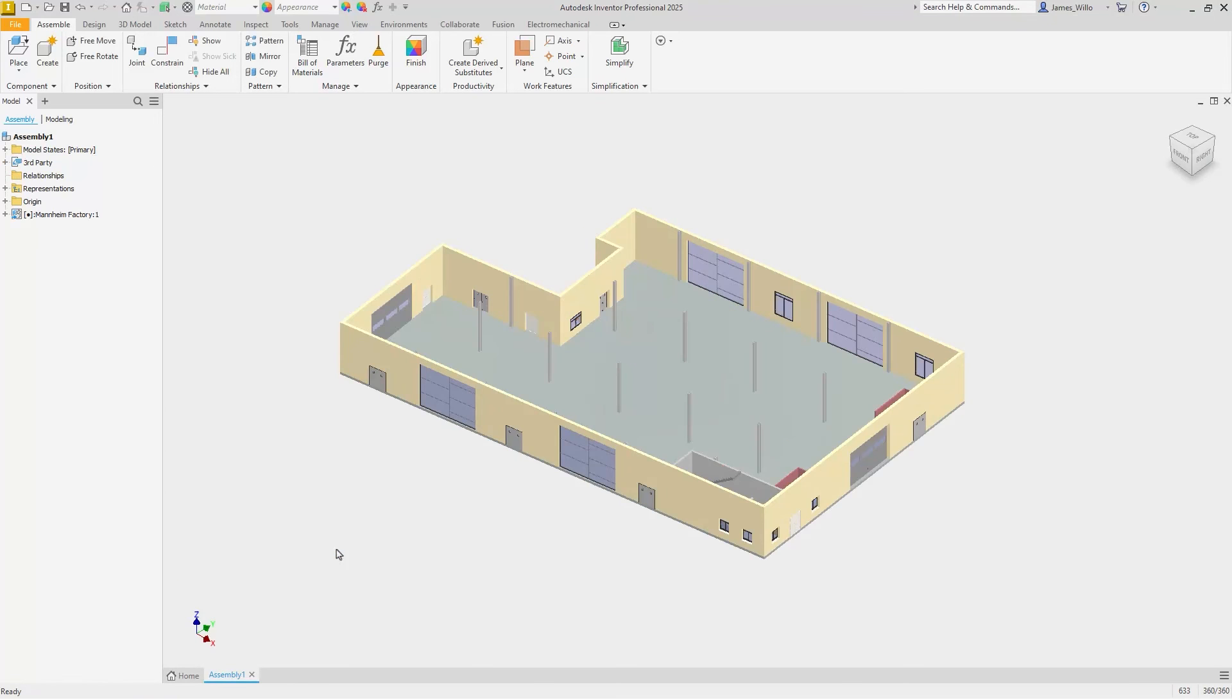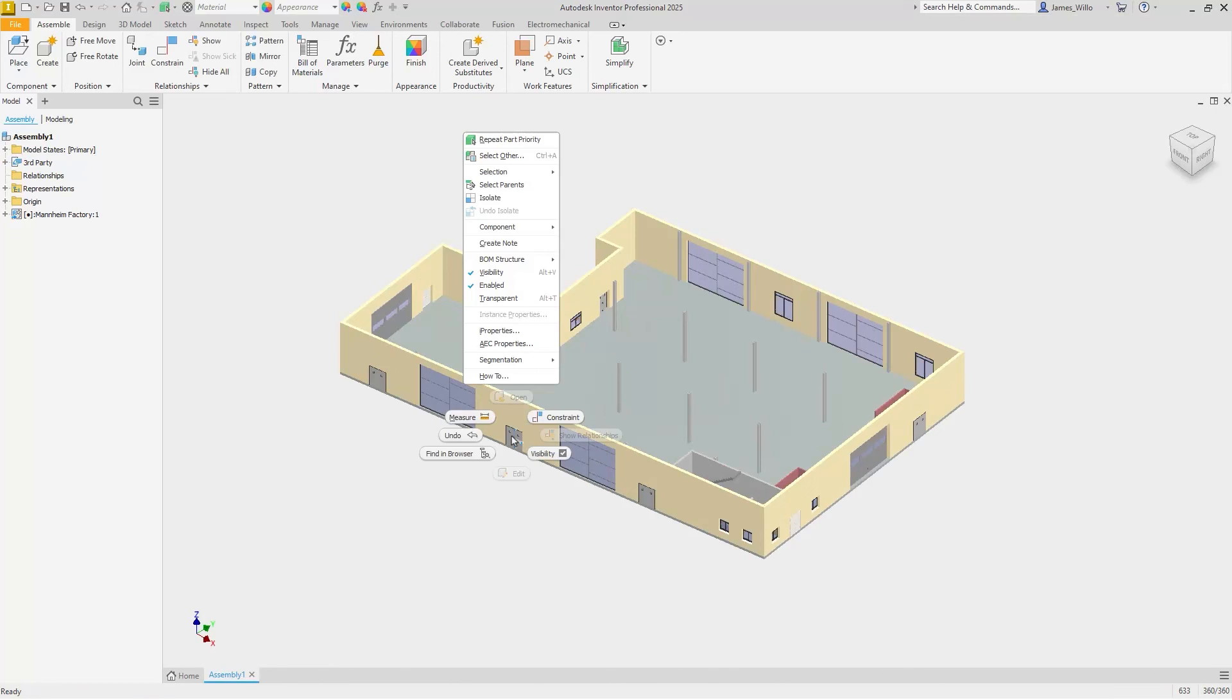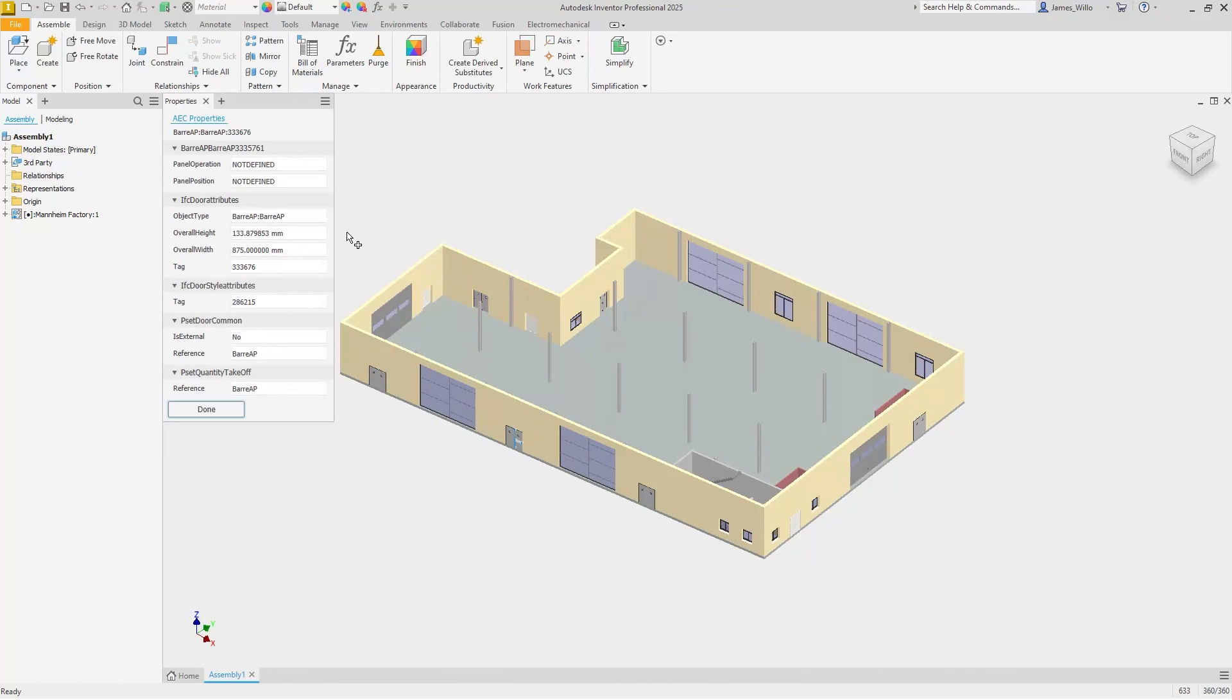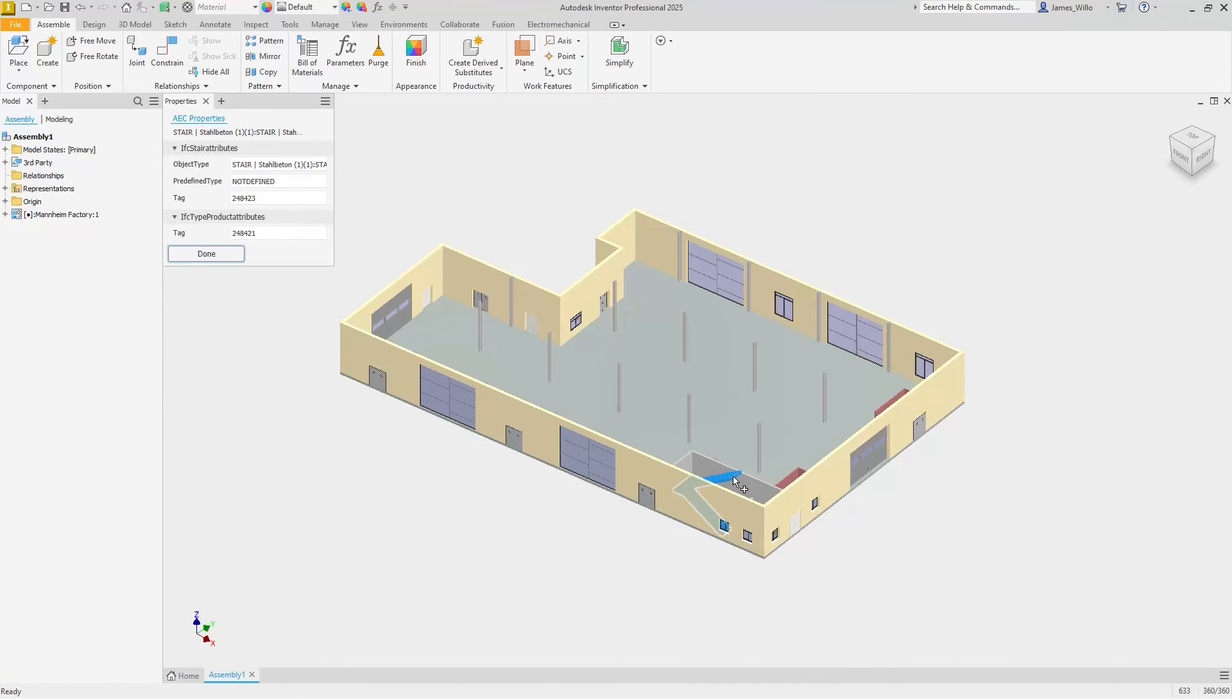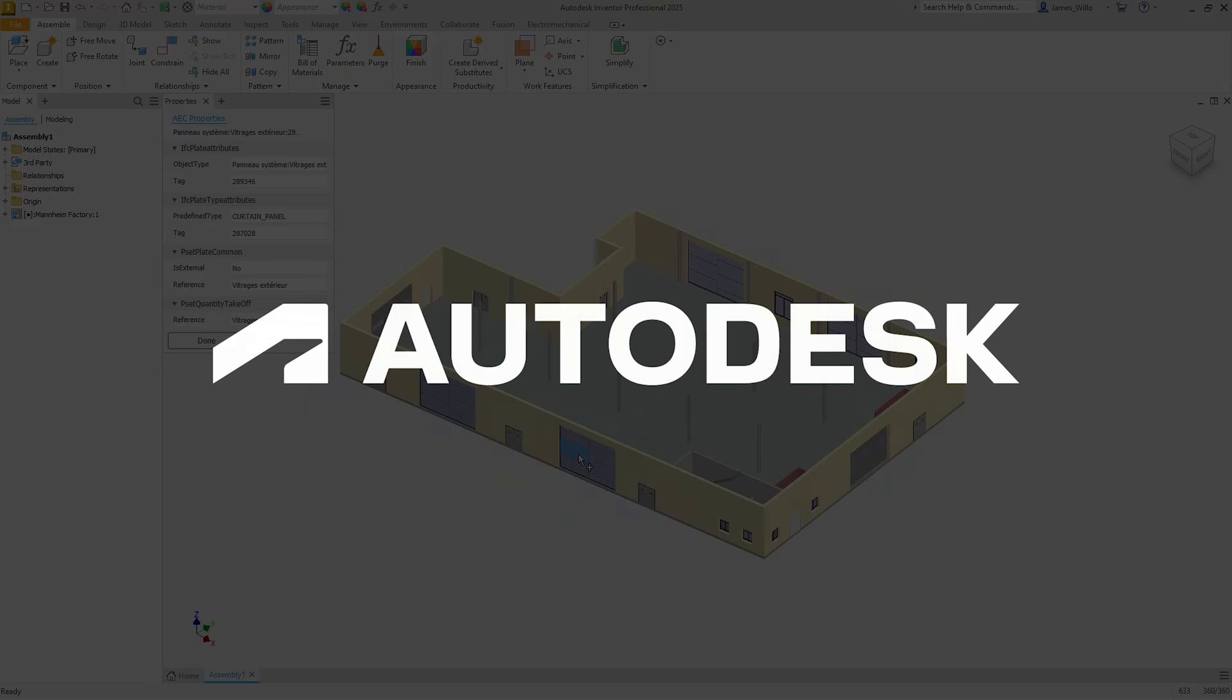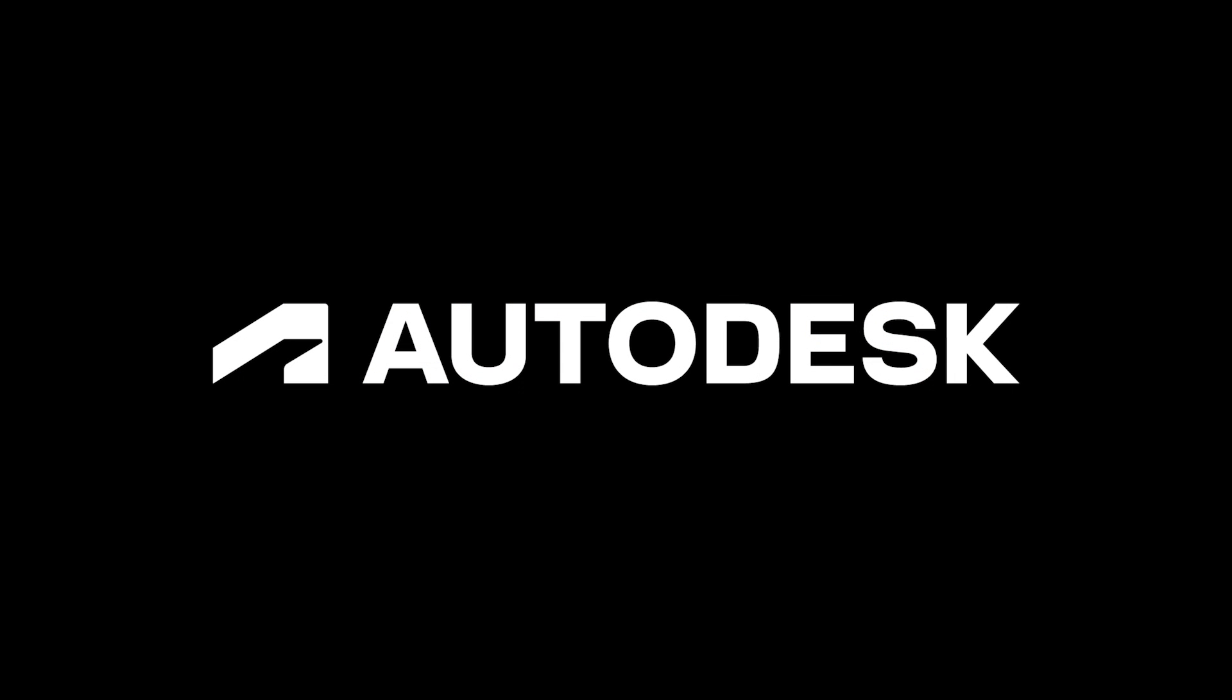Once the geometry is imported, the brand new AEC properties panel can be launched. This allows the imported IFC properties to be viewed for all elements contained in the file, making your designs much more intelligent. All this and much more in Inventor 2025.